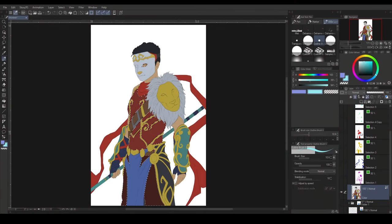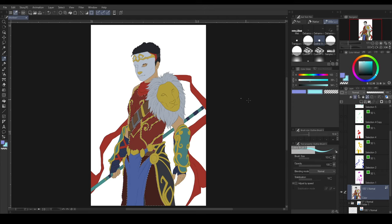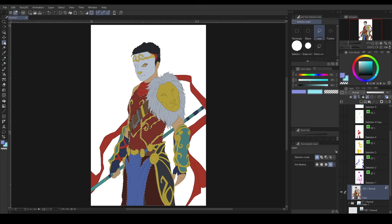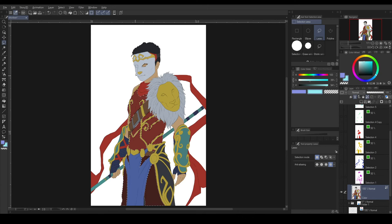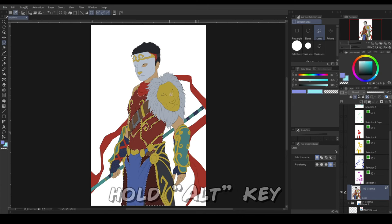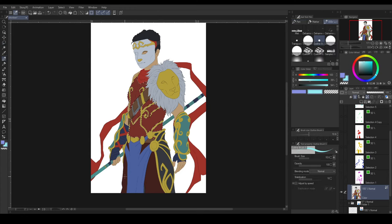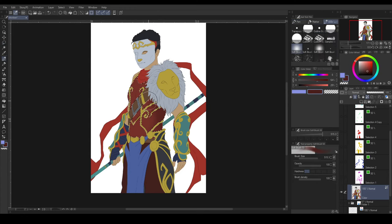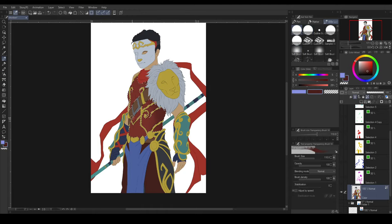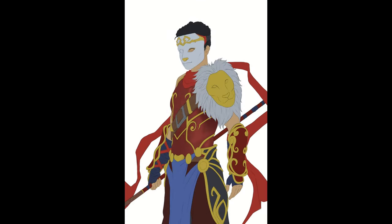This will create a selection of that layer. Now, if you only wish to paint a specific area, you can use a lasso under Selection Area Tool. Then hold the Alt key and select the area you wish to deselect. And you start shading. Keep doing that to the rest of the illustration, and you should be good.